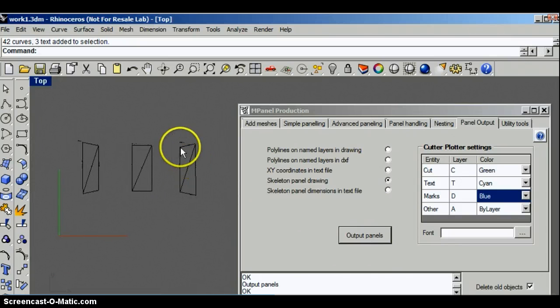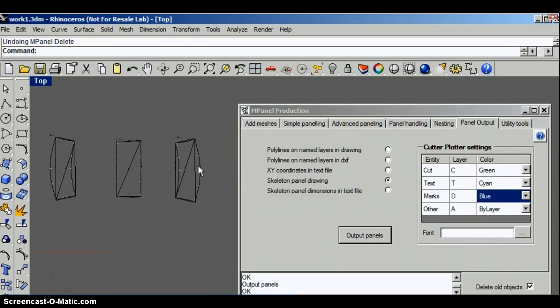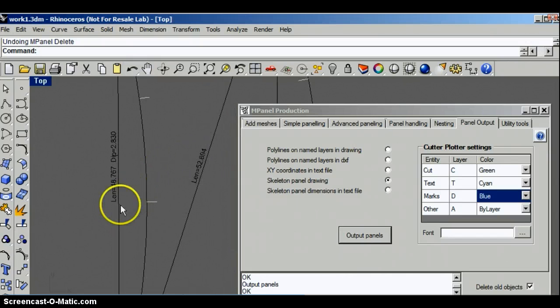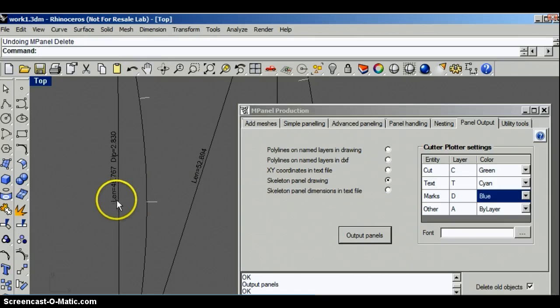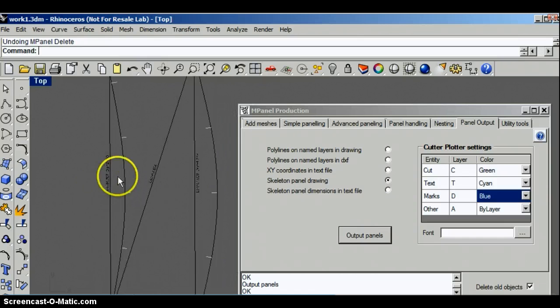I'll go back a stage in Rhino so that we can see the original panels, and the meaning of the dip is the distance from the center of that line over to the curve.